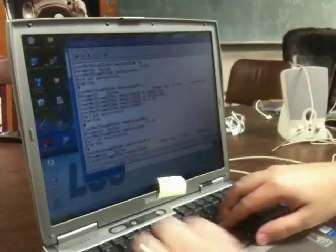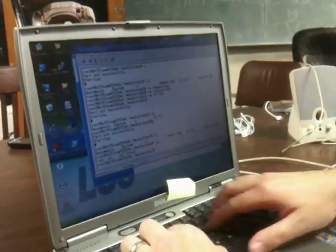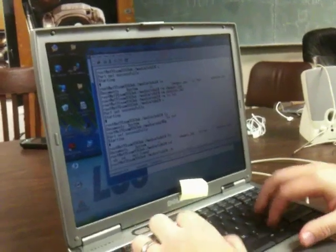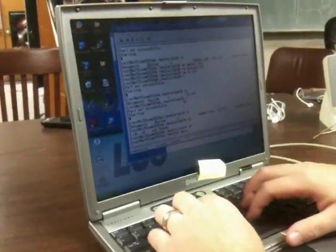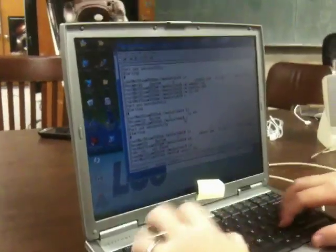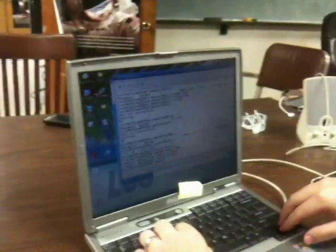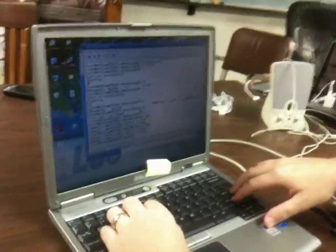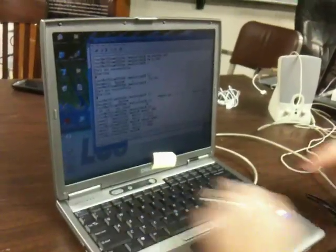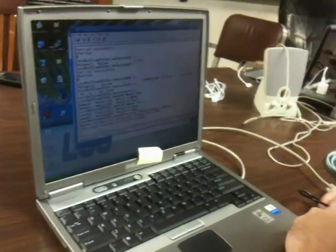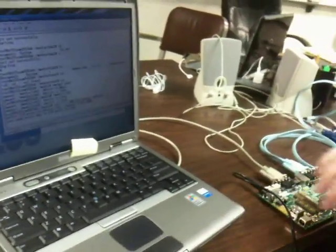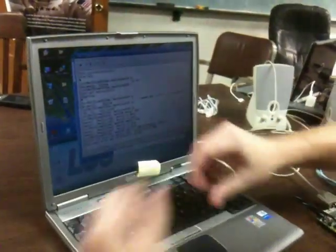So what I'm going to go ahead and do is I'm going to unmount the flash drive. Maybe not. So I'm just going to pull it, not supposed to do this though. I'm going to go ahead and stick it in here.